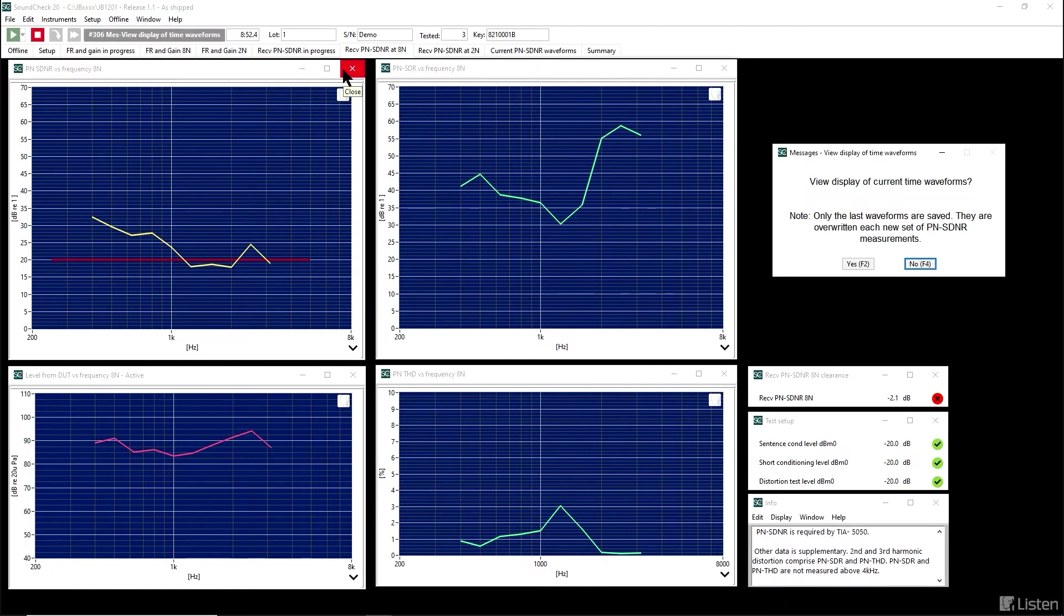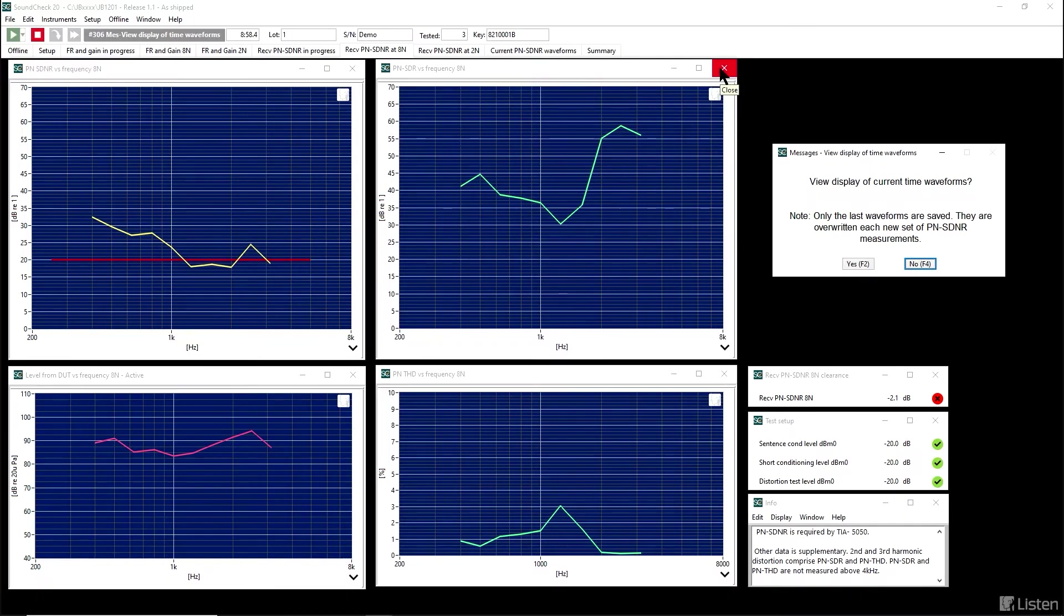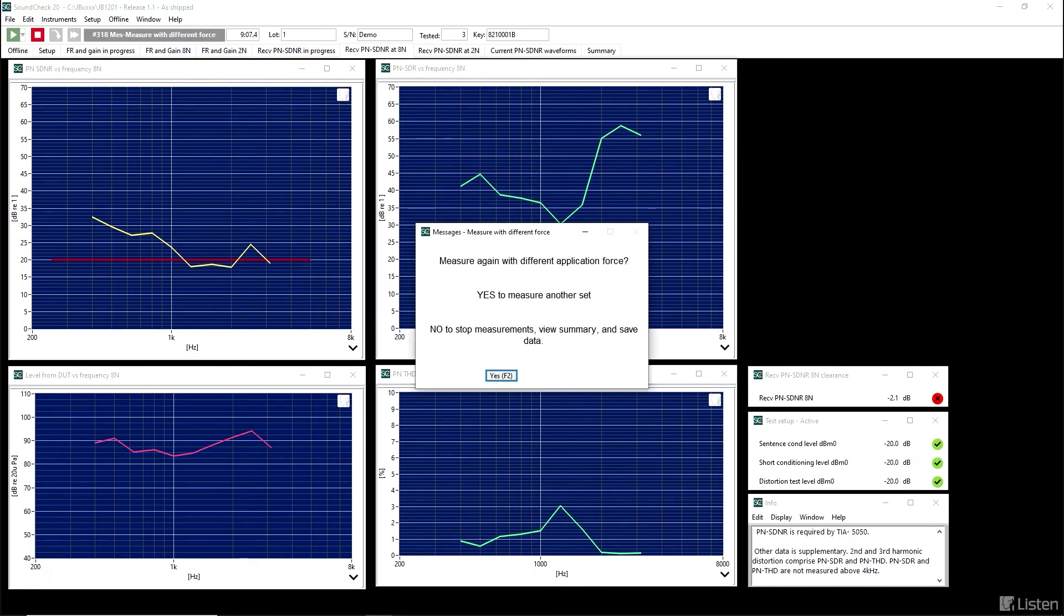Once again, if we look at the other graphs, we may get a clue as to what's going on. The signal to distortion ratio, which does not include the noise, is at quite a bit higher. This tells us that the garbage that's produced is mostly noise, just like before.